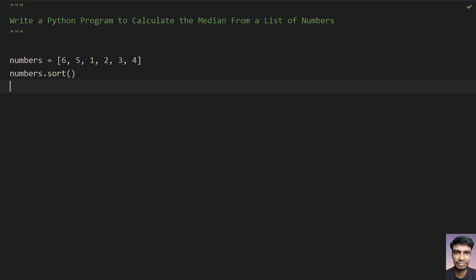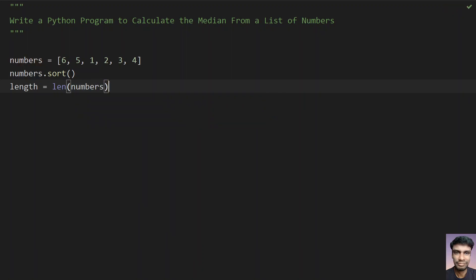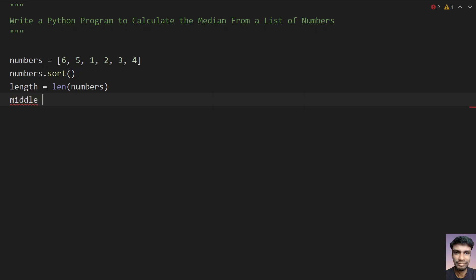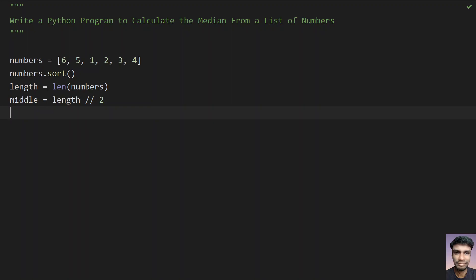Once you sort the numbers, let's take a 'length' variable and assign the length of 'numbers' to it. Then let's take a 'middle' variable. The middle element equals length using integer division — double slash — divided by 2. This will give you the middle element index.